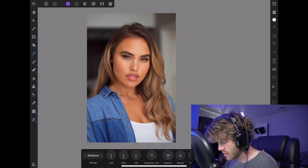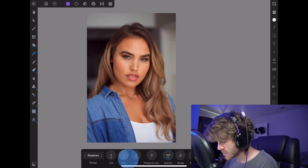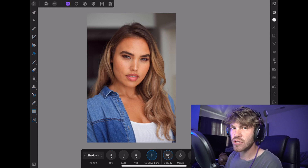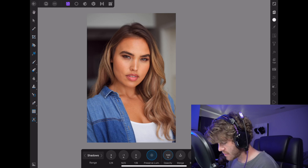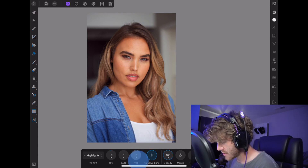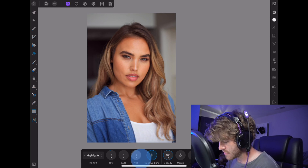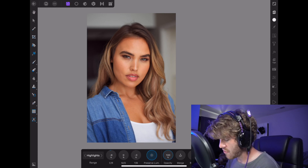So we'll go back to shadows. We'll keep those shadows nice and red. Maybe add a little bit of magenta to them just because I like the purple-red pop. And we're going to hit Preserve Luminosity because we don't want the whites or the highlights to get too messed up with this as well.